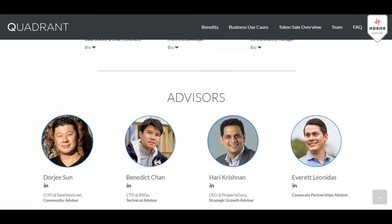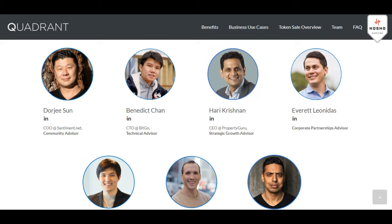I will leave a link in the description to their website so you can check them out. I hope you liked the video and that's all from me — goodbye.